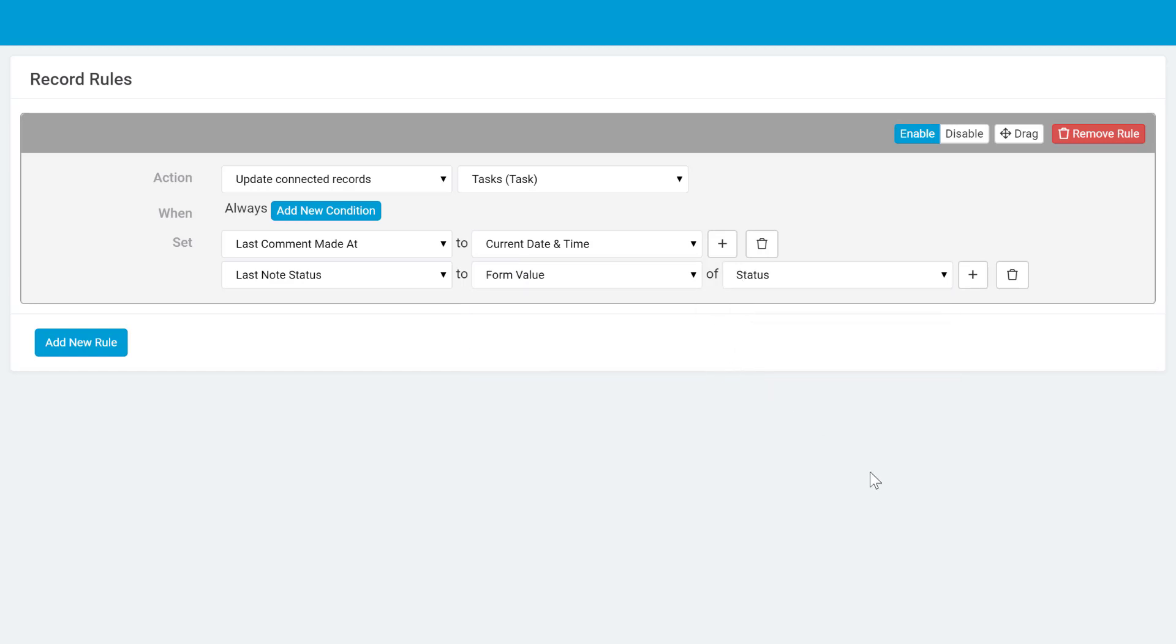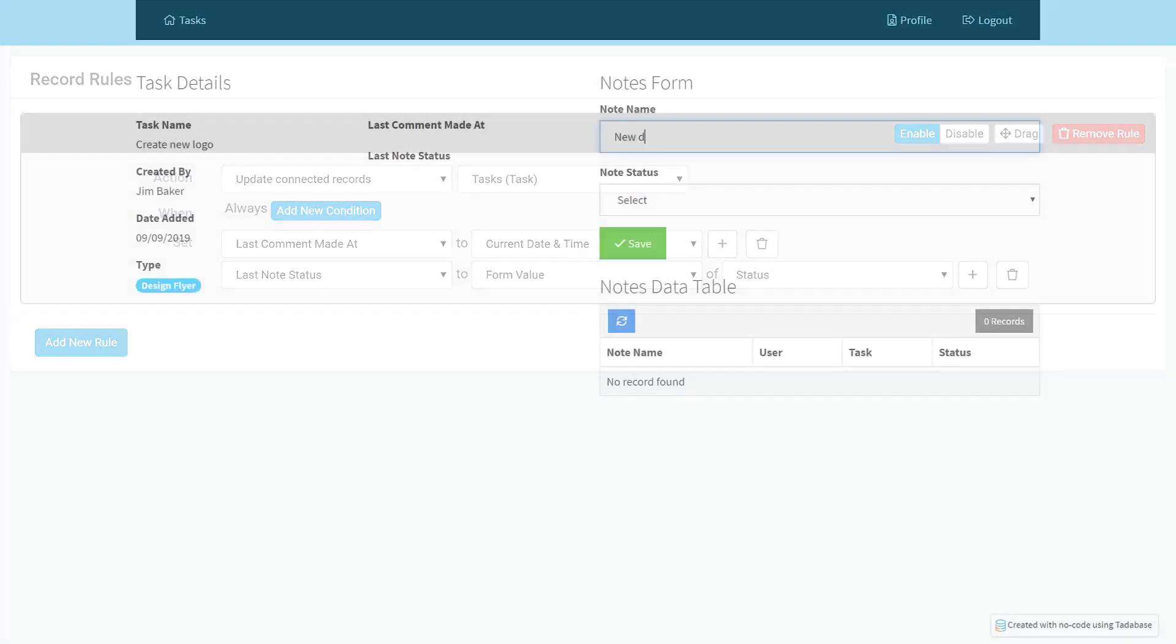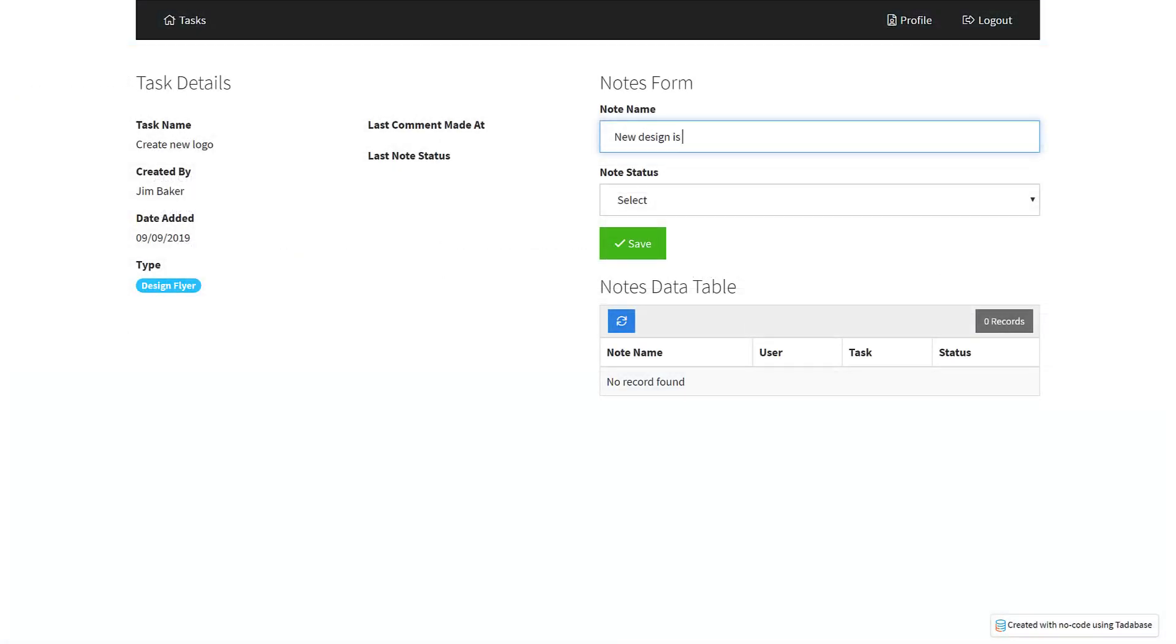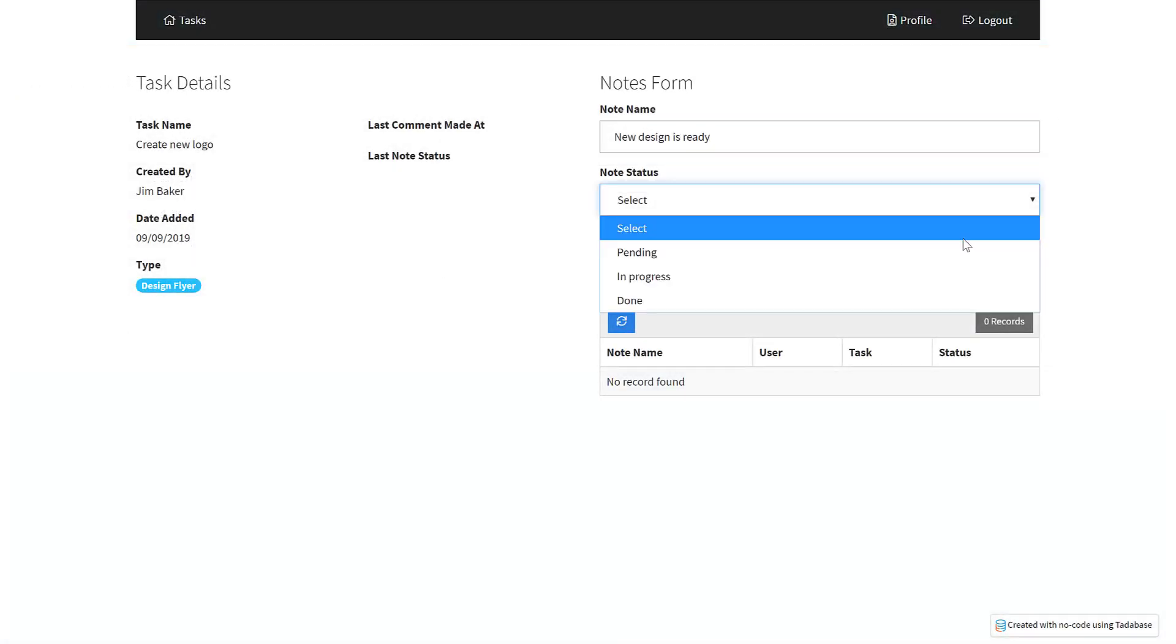Now when viewing the list of tasks, you can immediately see the details about the last note.